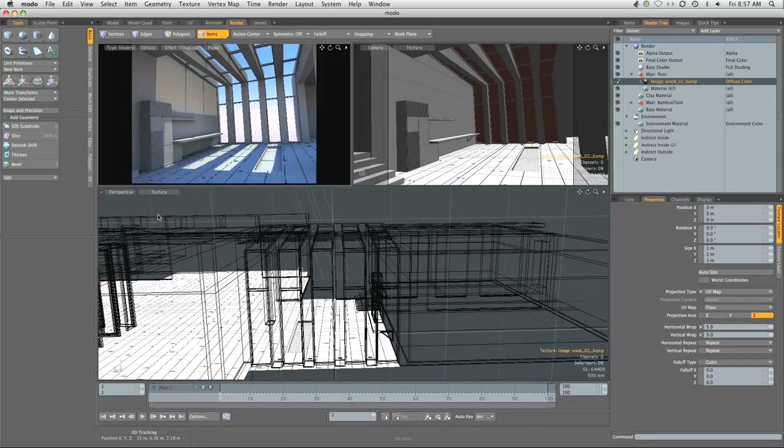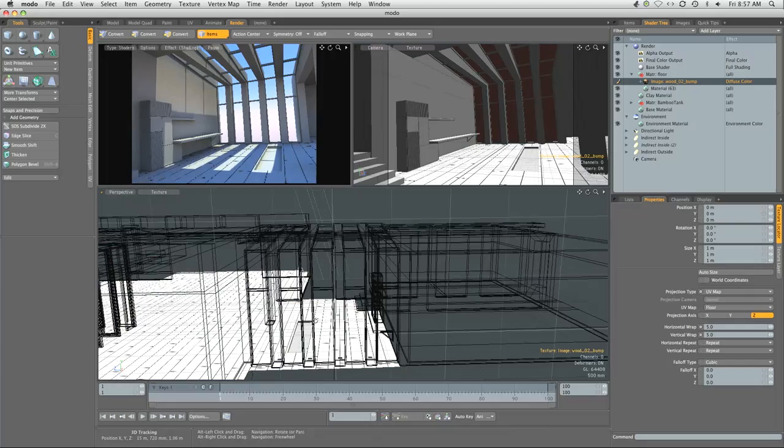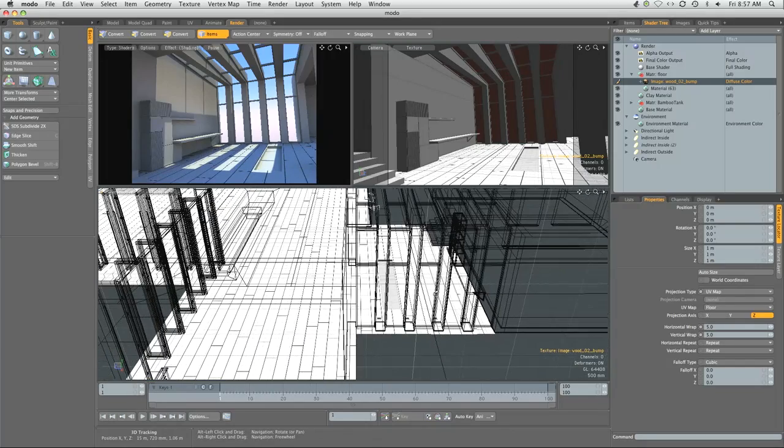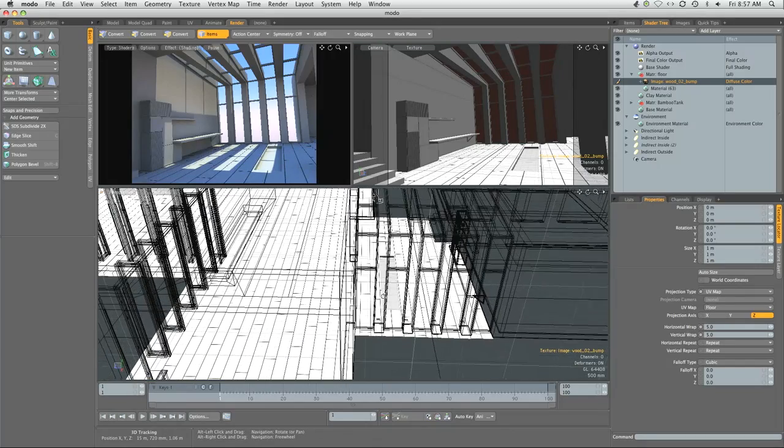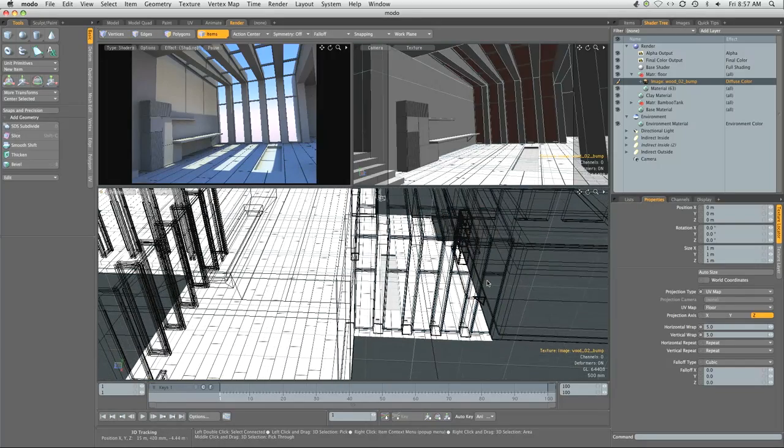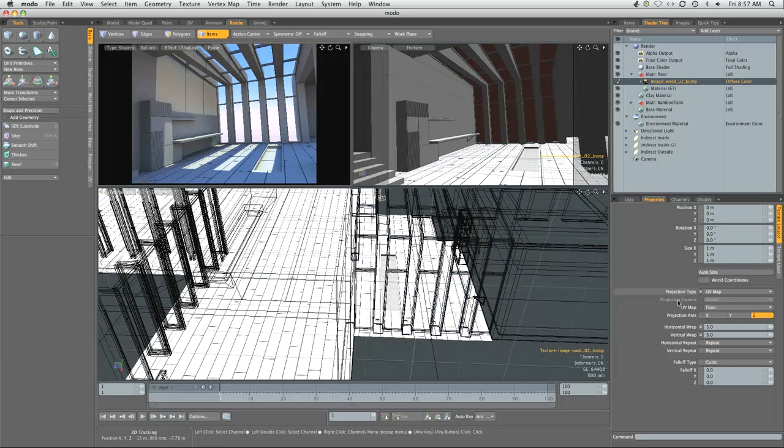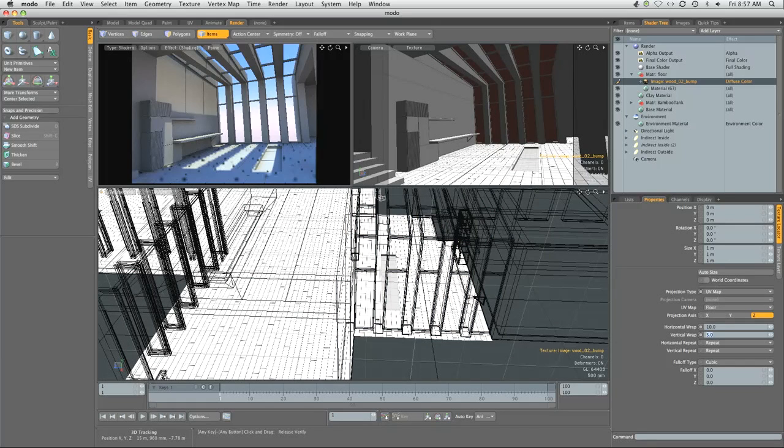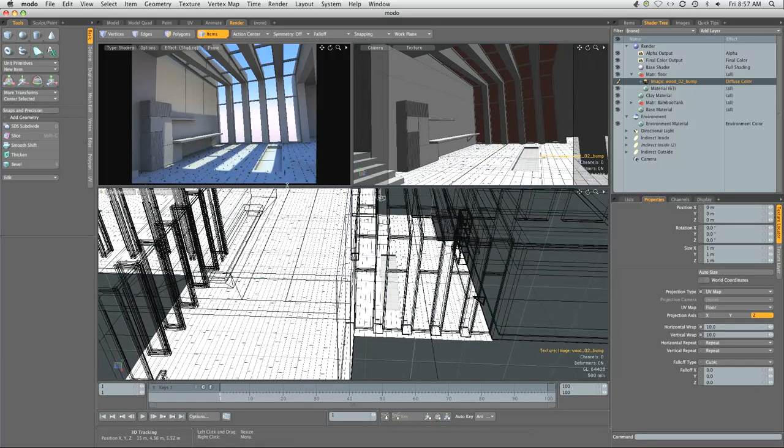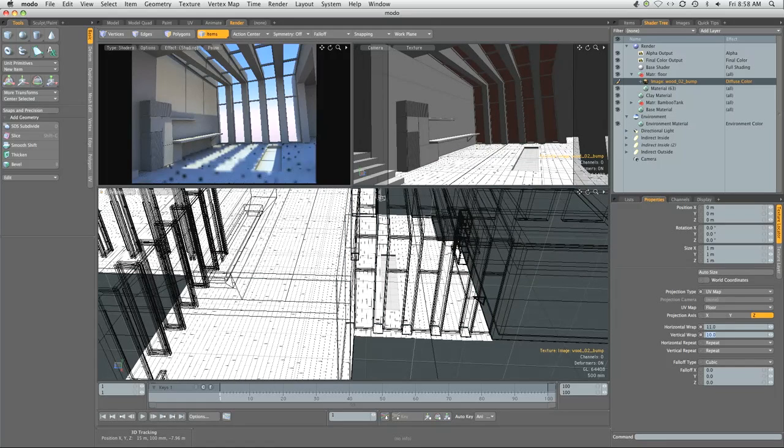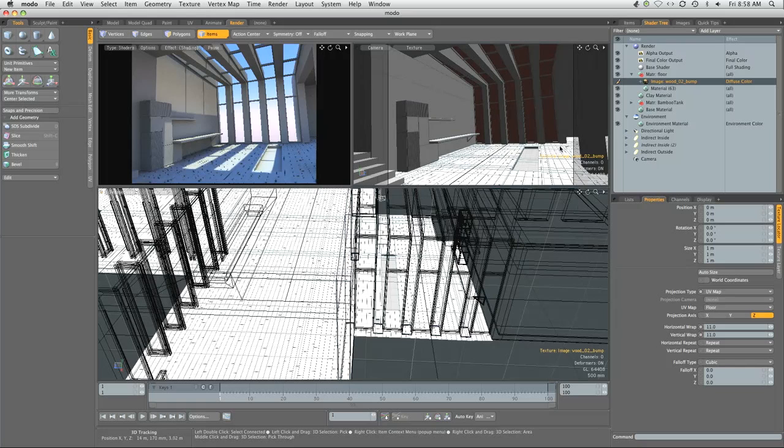Let's switch from shaded view to textured view. That looks pretty good but still too large for the scene, so we're going to bump it up to 10. Now it's getting there. Let's bump it up to 11. I think that looks just right.